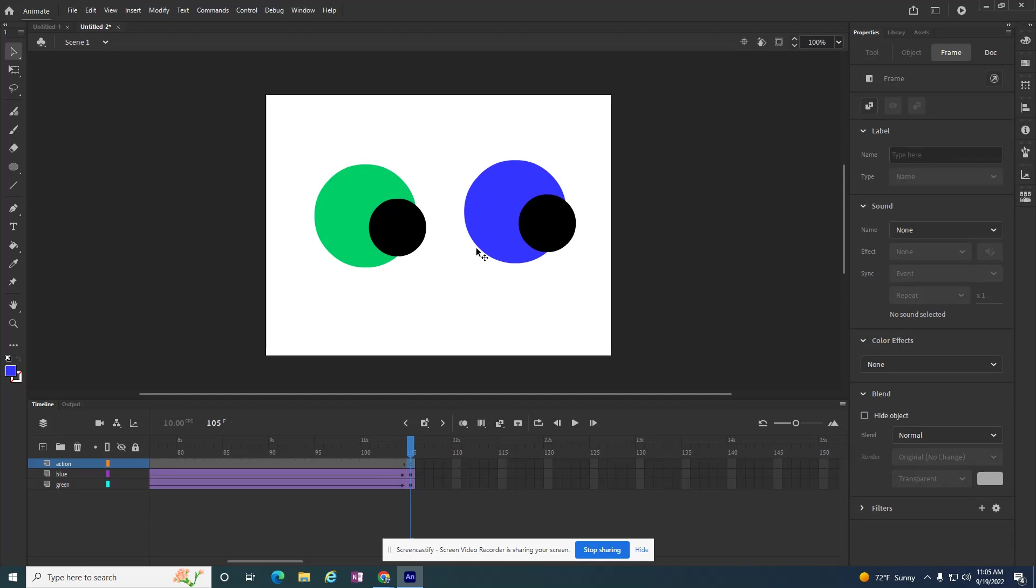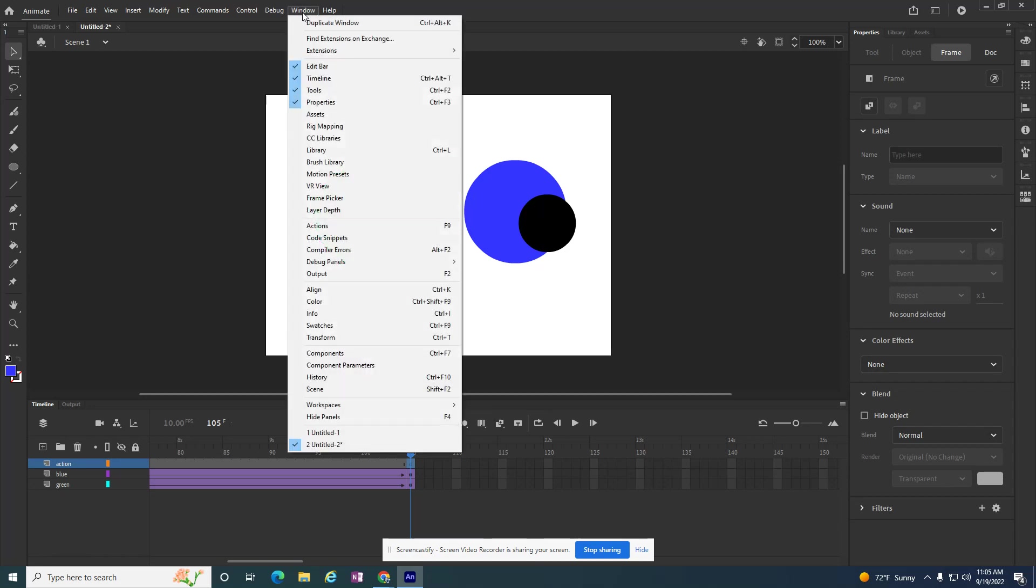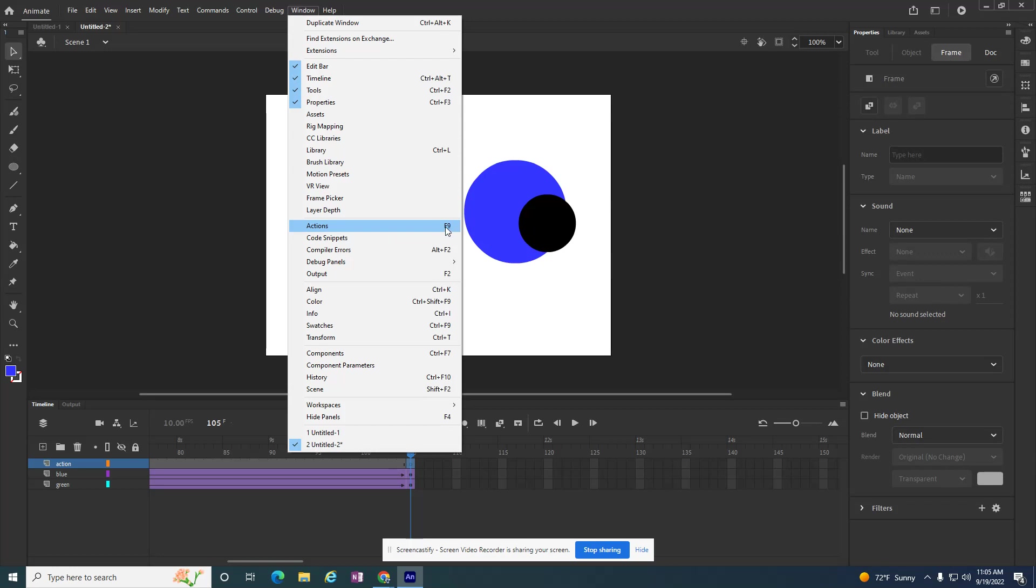And we are coding in a language called ActionScript 3.0. So I need to go to a box where I can type in some ActionScript, and there's a couple different ways to do that. If I go to Window, I can go to Actions. I actually like the keyboard shortcut F9 to do that.